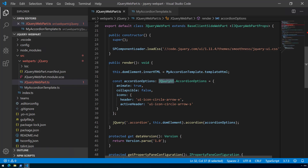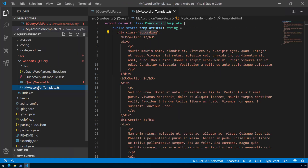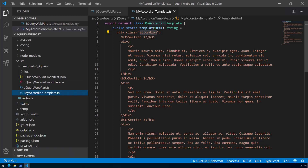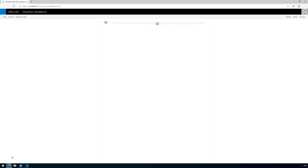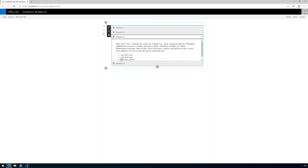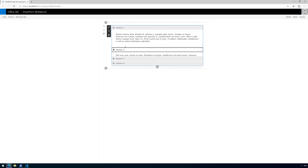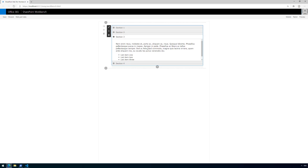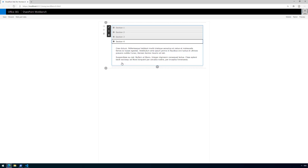Let's save the changes and do a cleanup, then run gulp serve so we can double-check that it's rendering properly. We want to confirm the HTML from MyAccordionTemplate — normal divs and h3s using the jQuery UI styles — is rendering correctly. The local workbench is already running, and we can see our jQuery web part rendering using the jQuery UI accordion extension working as expected. The content inside these accordion sections could easily come from a SharePoint list or any other data source, depending on your business logic.